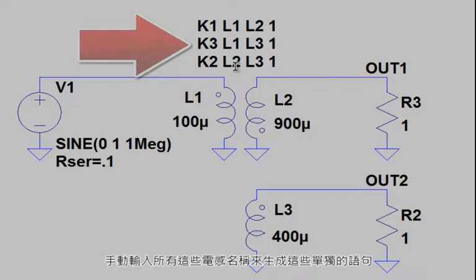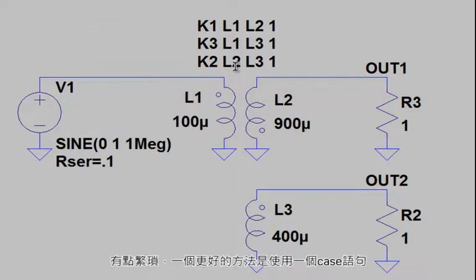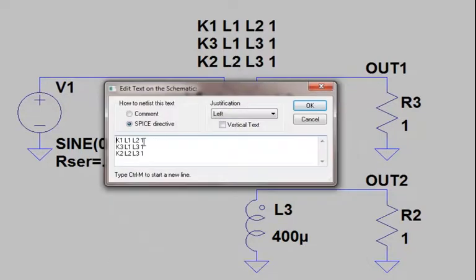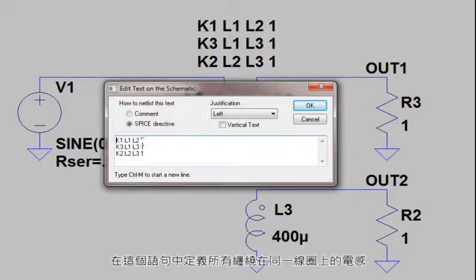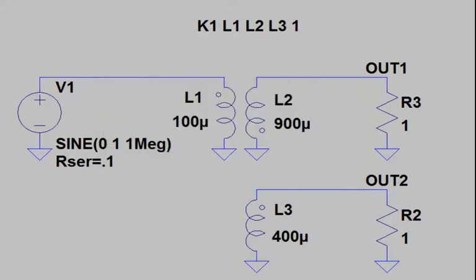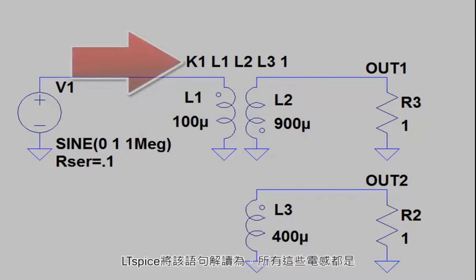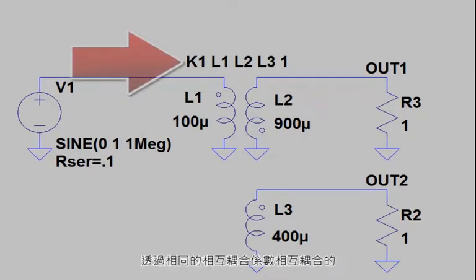Entering all these inductor names by hand to generate these individual statements is a bit tedious. A better approach is to use a single K statement in which you define all the inductors that are wound on the same core.